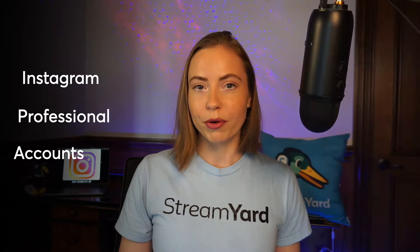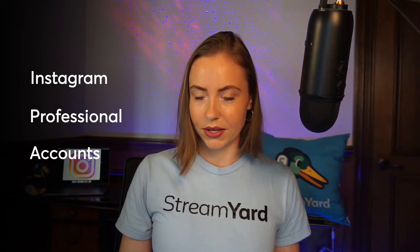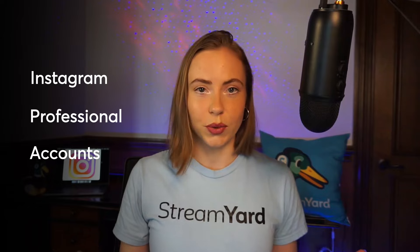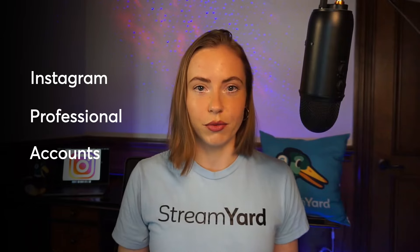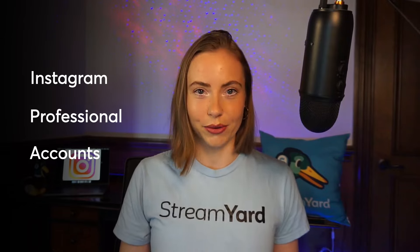Live streaming to Instagram is enabled on all professional accounts, and it's easy to switch if you don't already have one. I'll show you how.